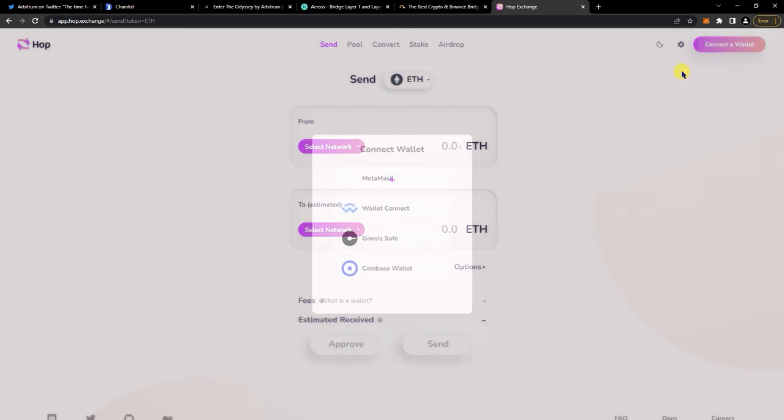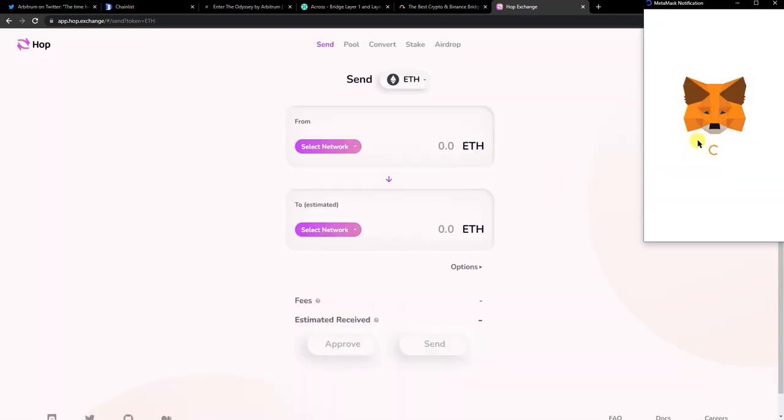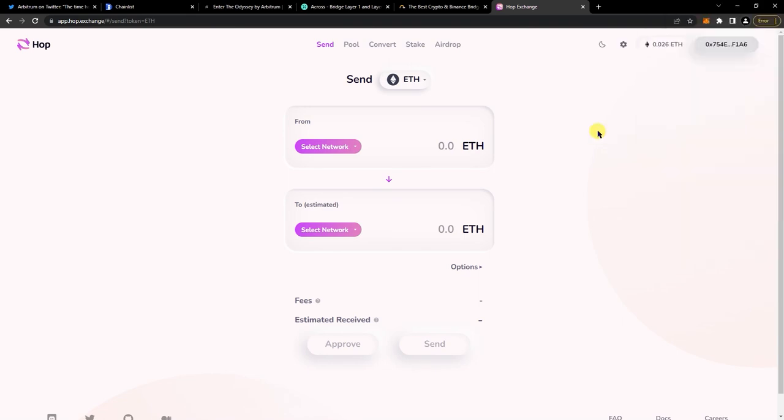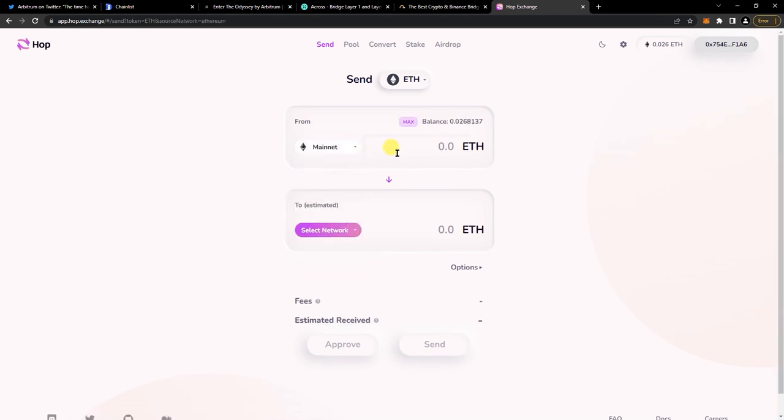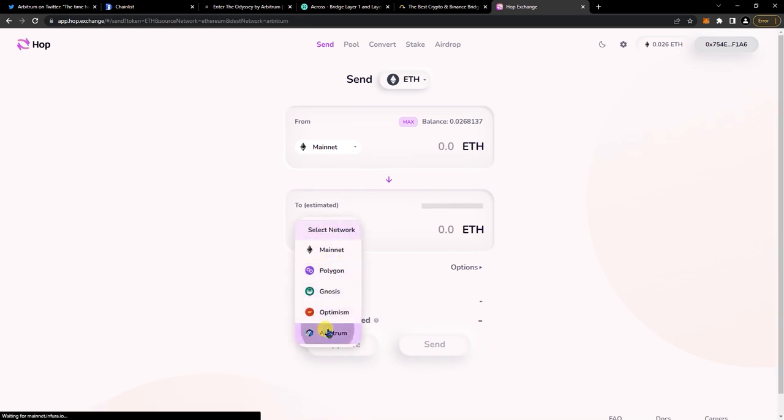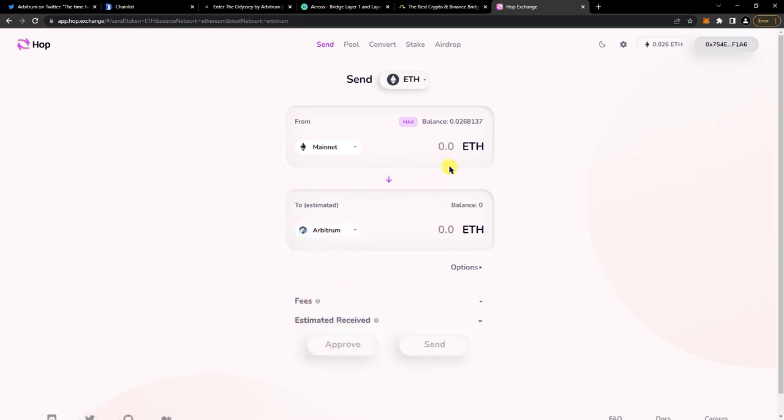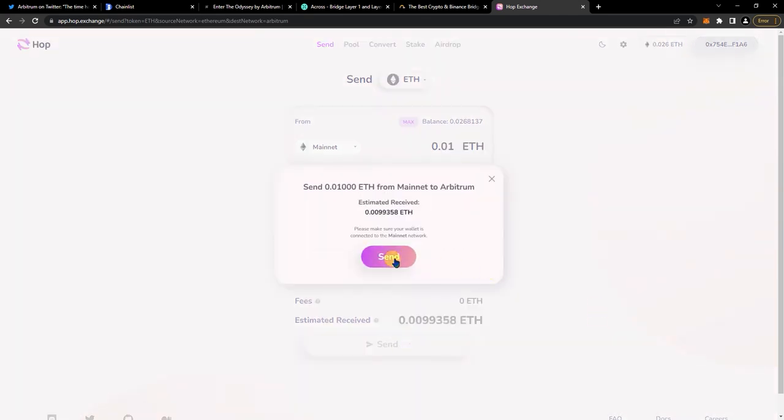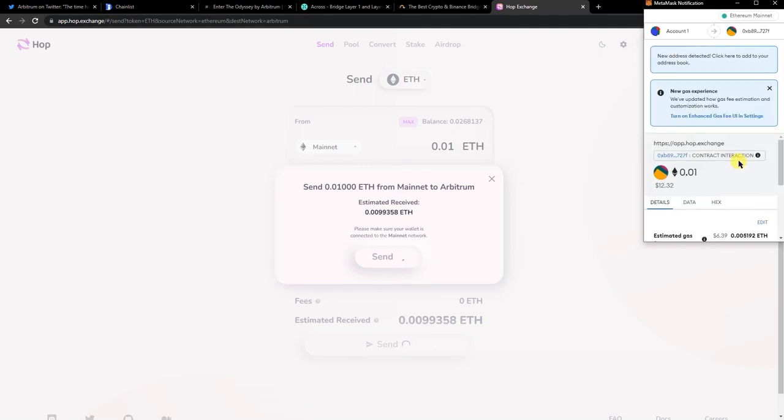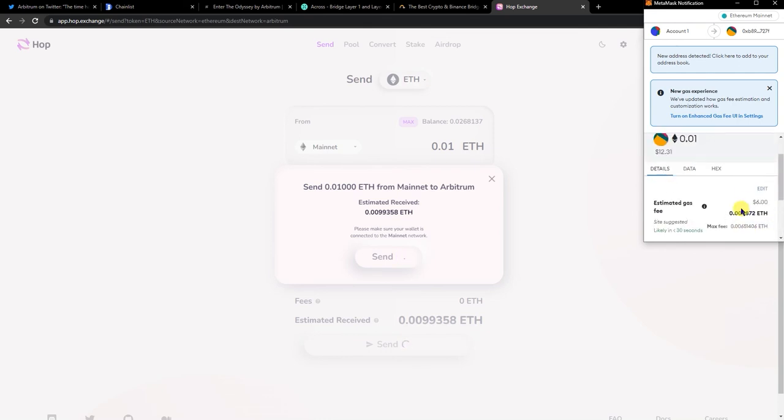Again, connect your wallet, next, connect. Select network mainnet to Arbitrum, ETH here, transfer 0.01 again. Click on send, then confirm the transaction on your MetaMask. Well, that's a higher fee.